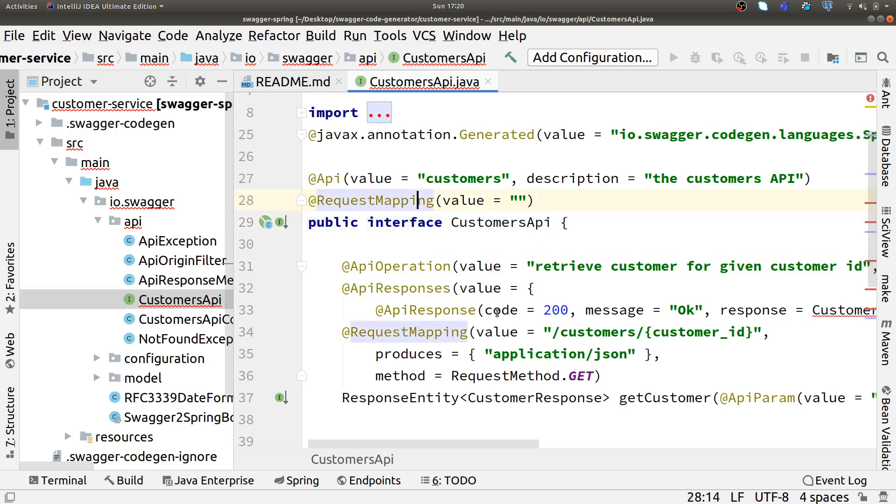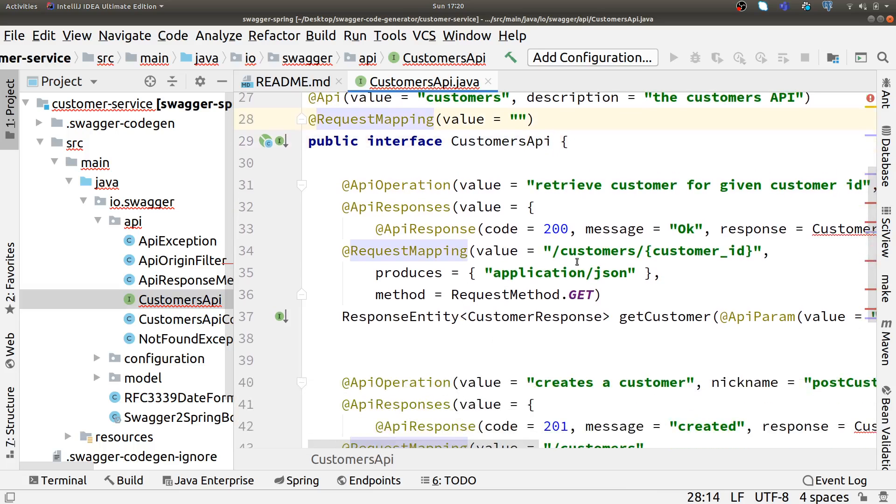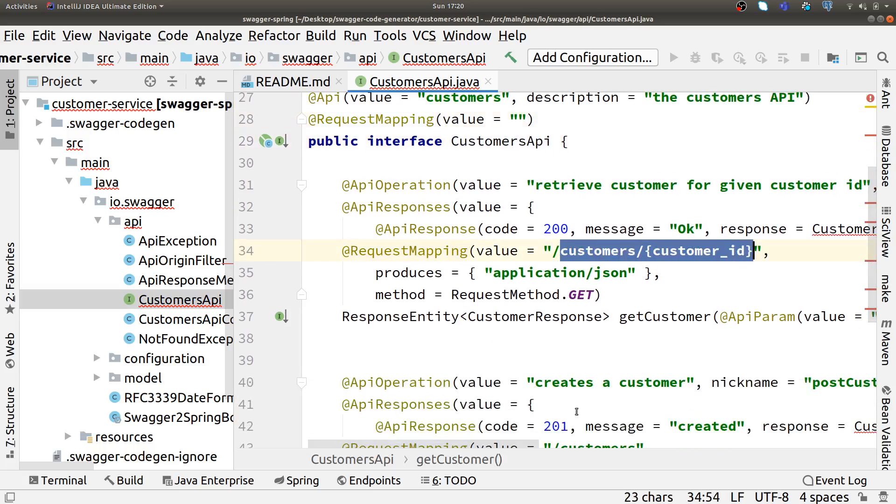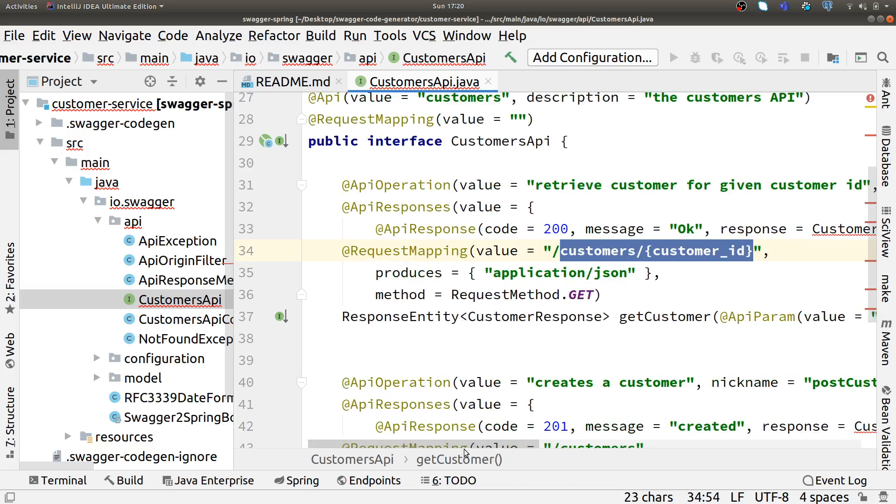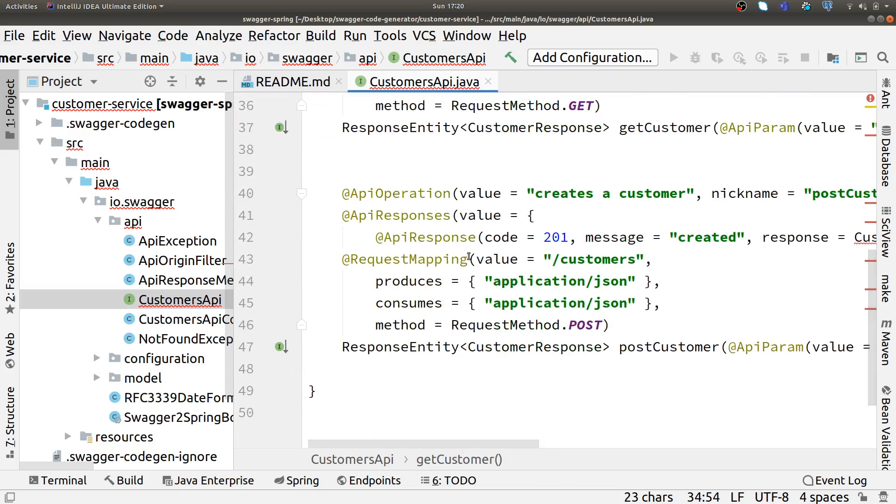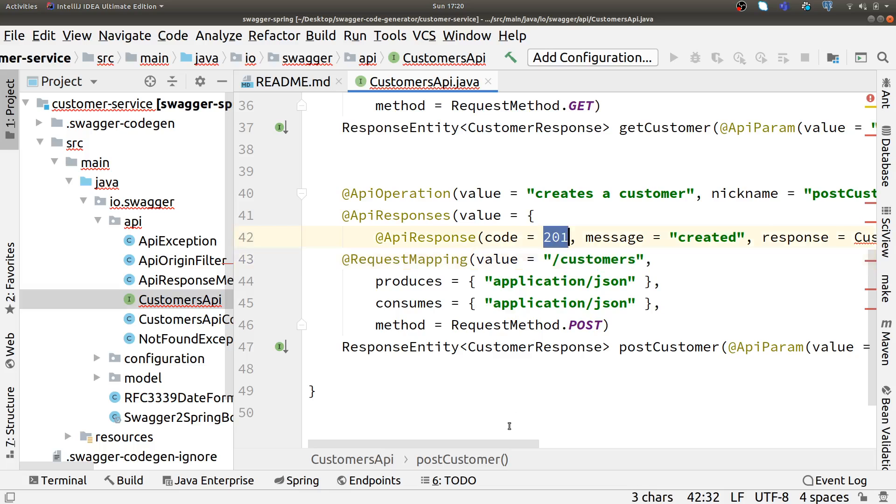It shows how we're going to call this API and the create customer with 201 response. It has automatically created this from our API definition, a client stub for us which will be different for each language. This means our API definition is language-agnostic. Whatever we've written once can be implemented in a number of different languages, so there's no tight coupling with our API definitions.